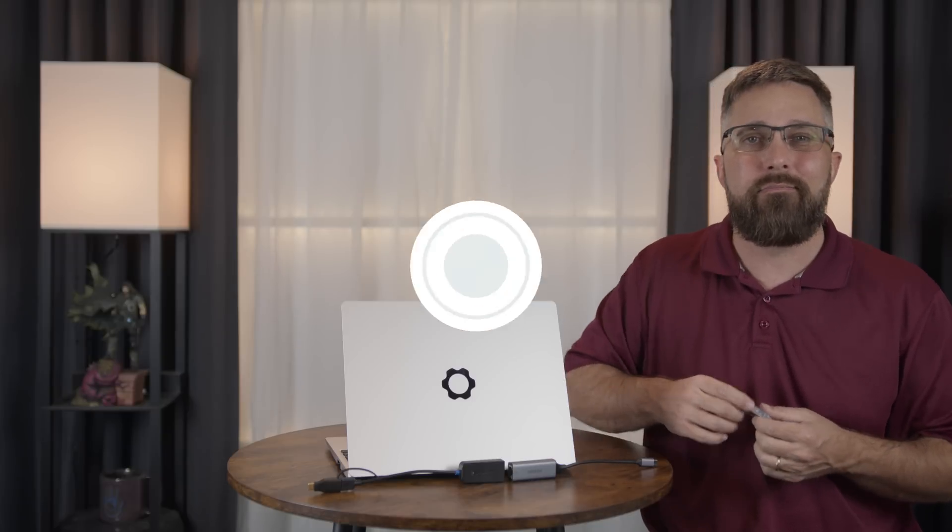After a year in operation and countless requests, Framework has released their first new expansion card and given us a 2.5 gigabit Ethernet card. But with a price tag of nearly $50 delivered, is it worth the cost? I'll compare it to some cheaper alternatives in both form and function to find out. Let's do this.